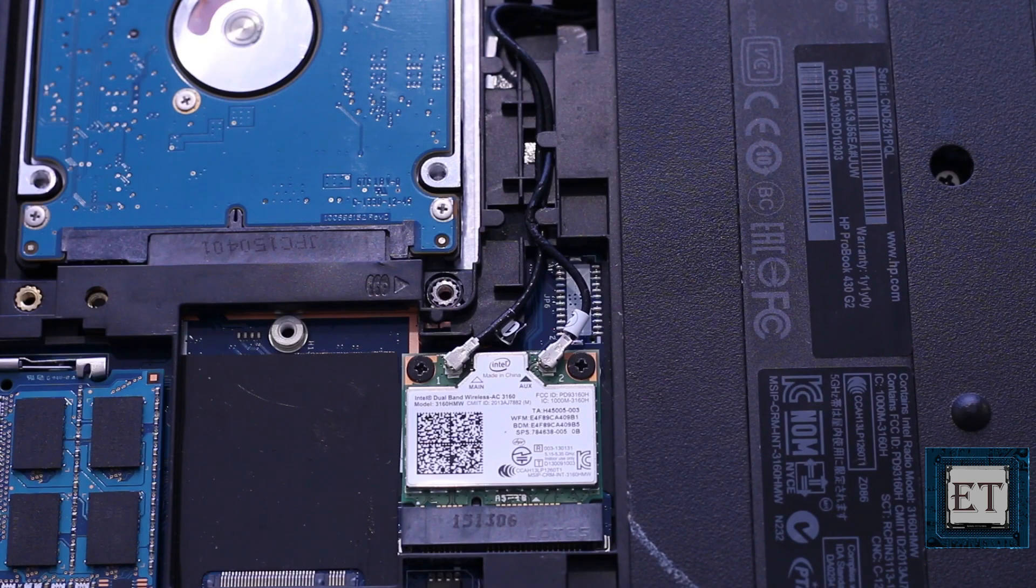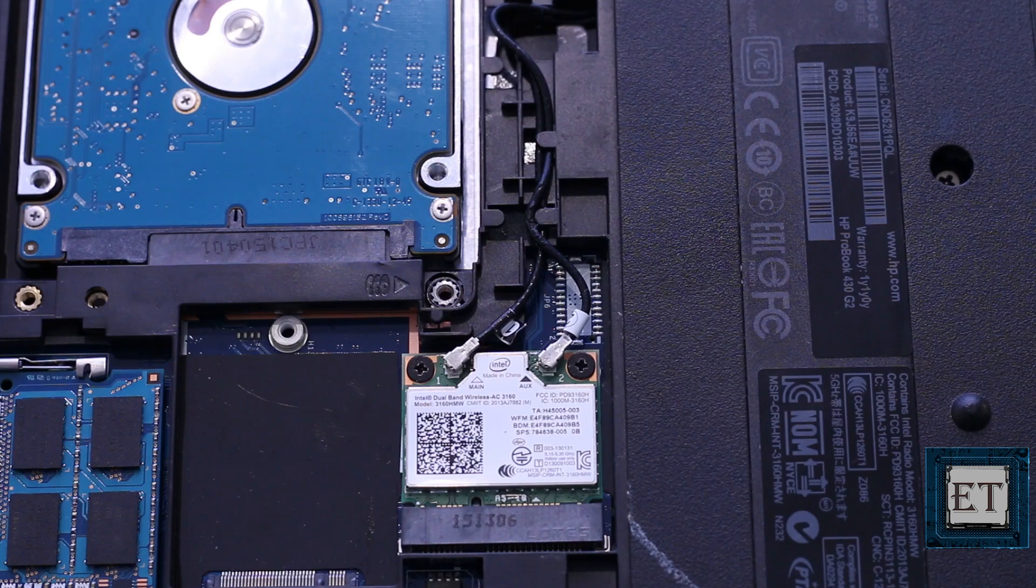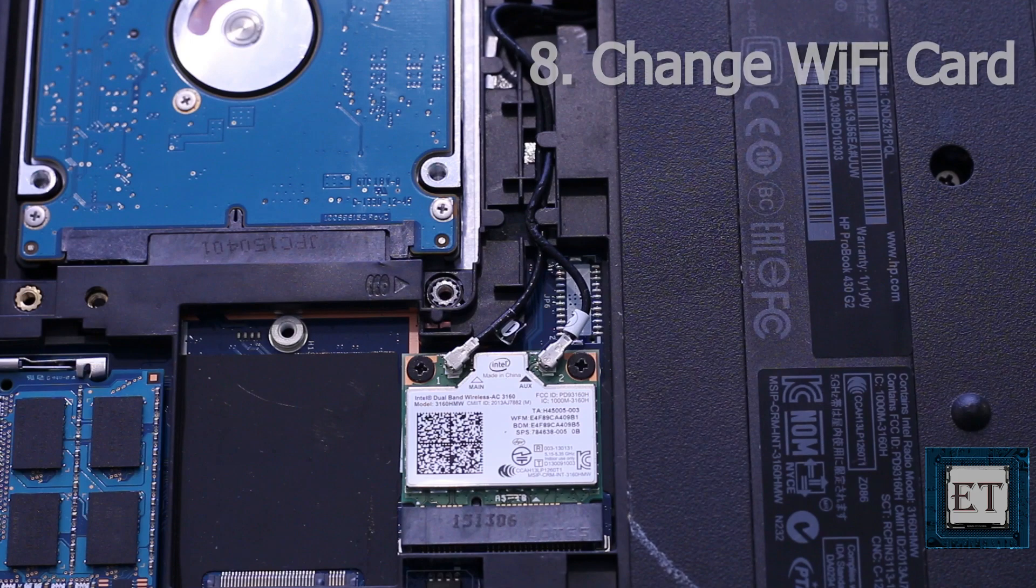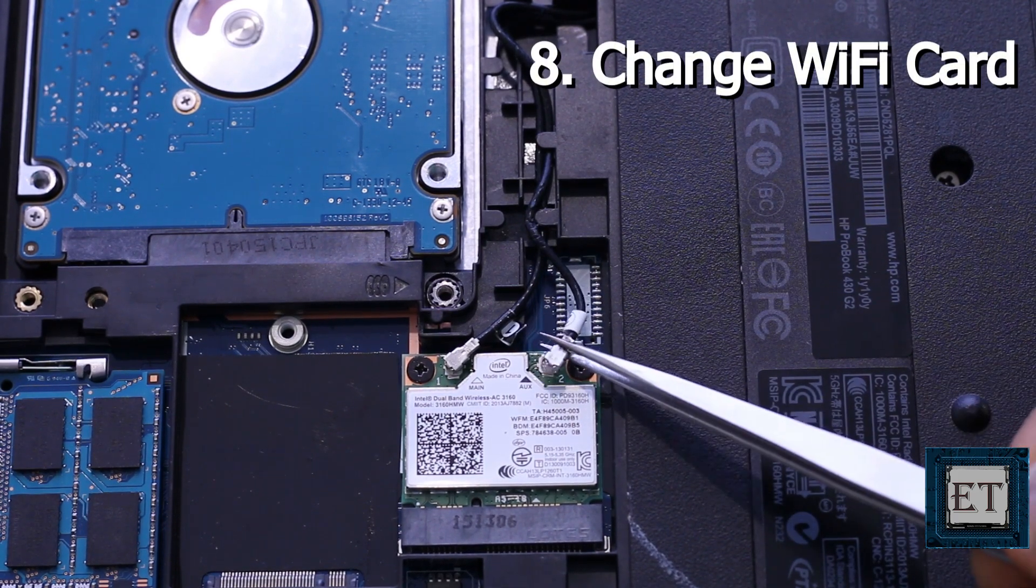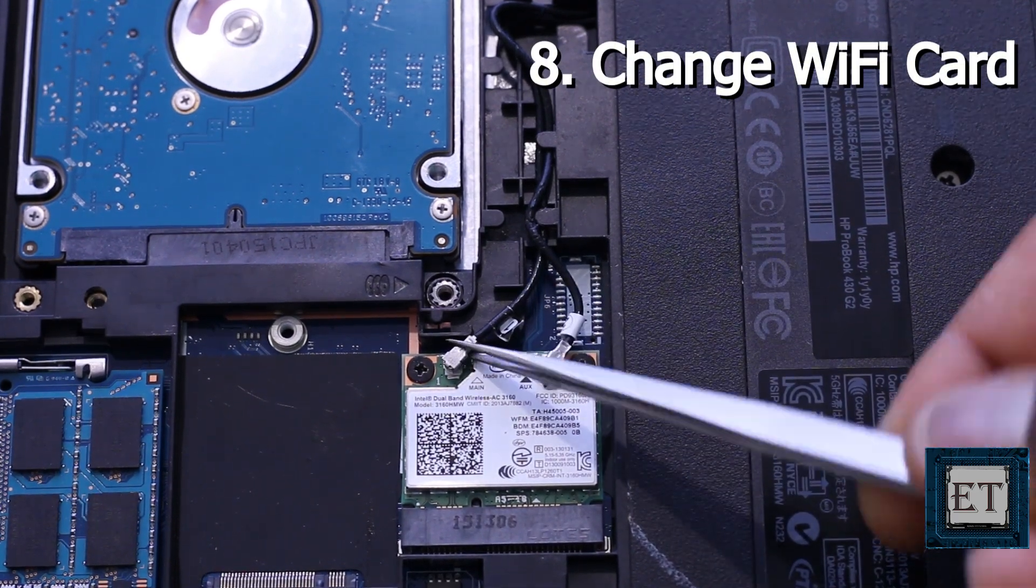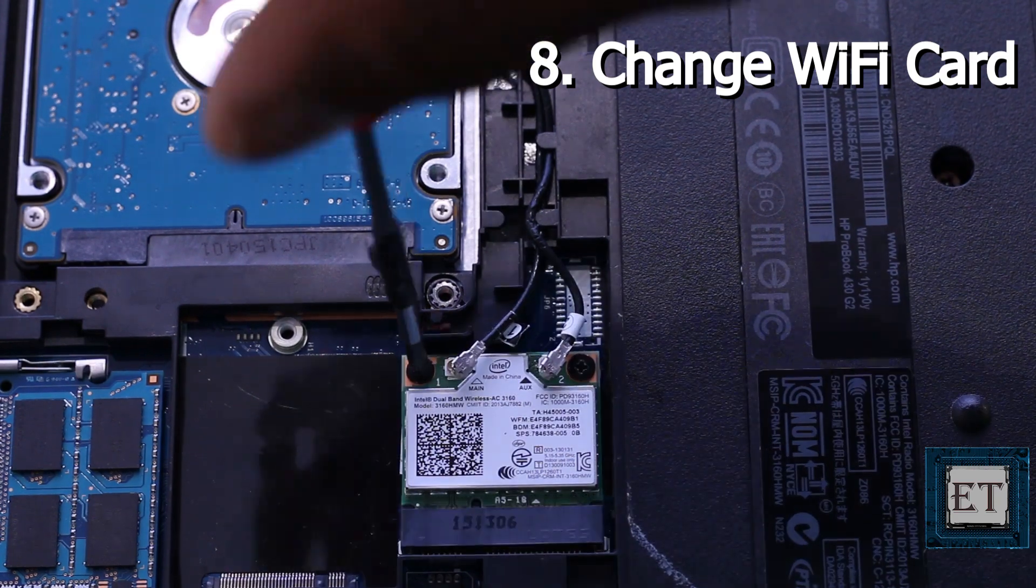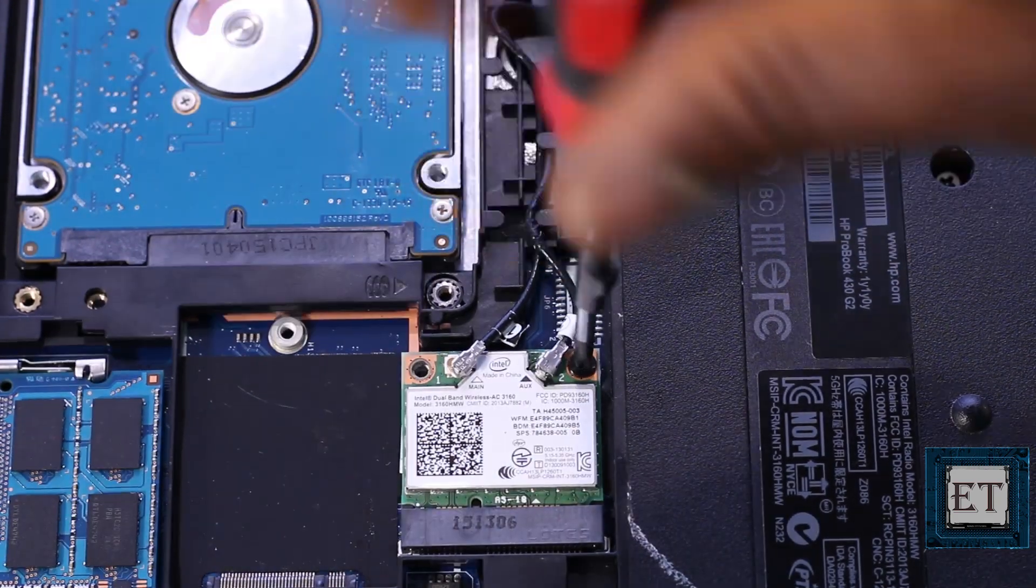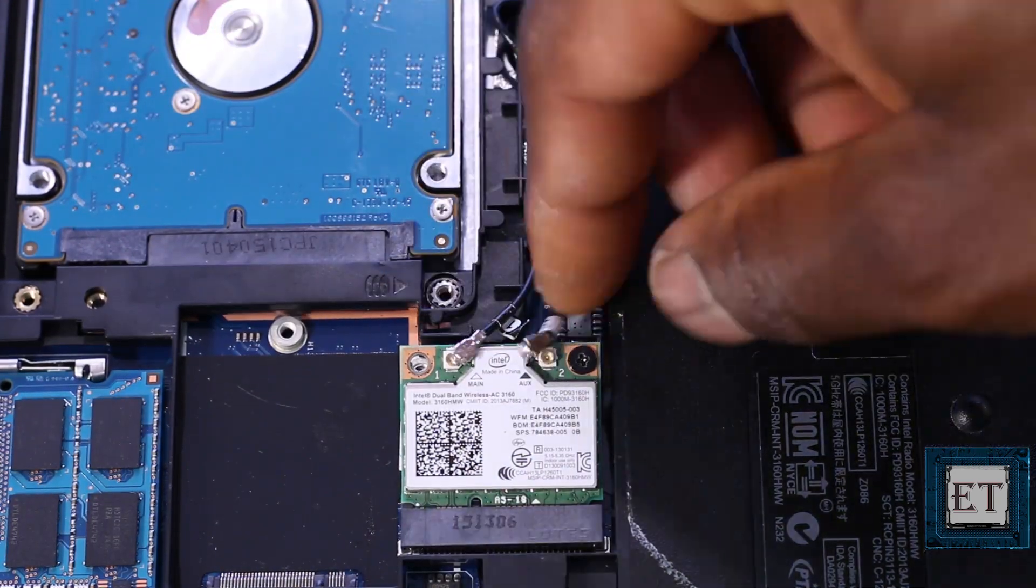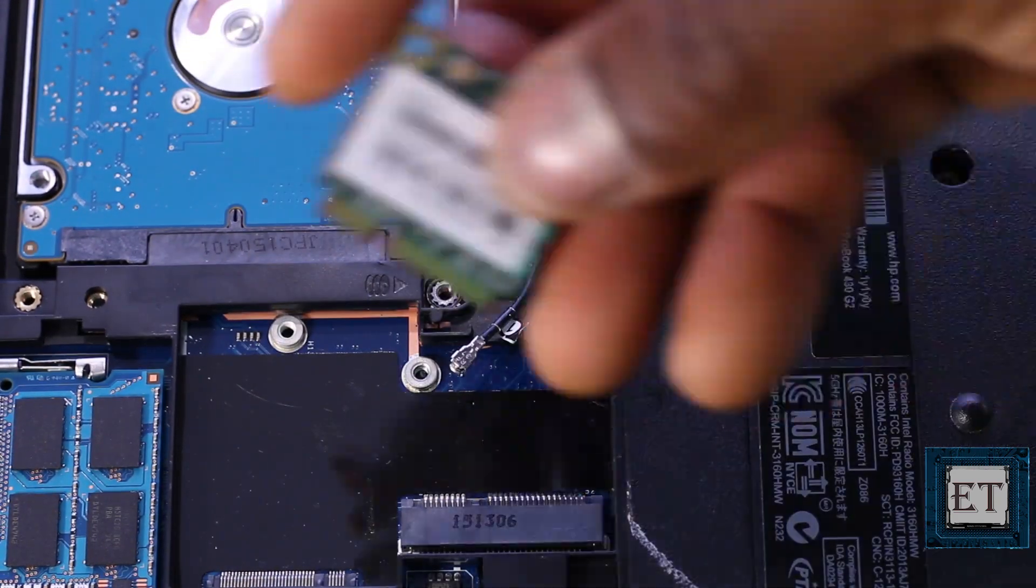Now if all these suggestions have failed to fix the problem, then there is a high probability that you might have a failing Wi-Fi card. In which case, you will need to replace the Wi-Fi card module. If you set to do that, then you should check the card that matches your laptop specifications before placing an order.